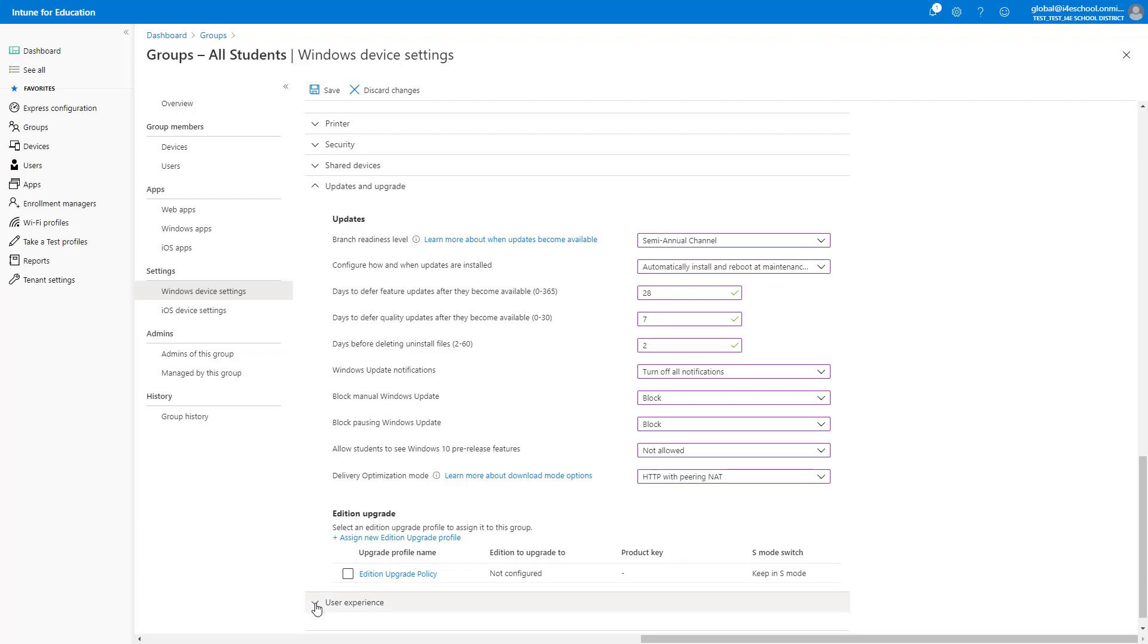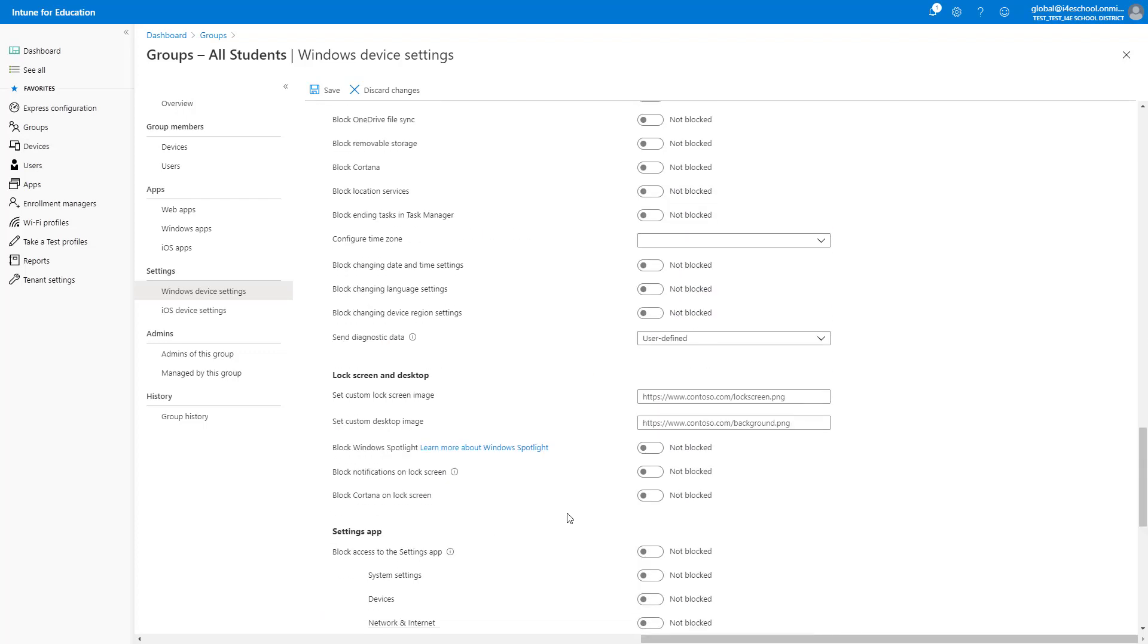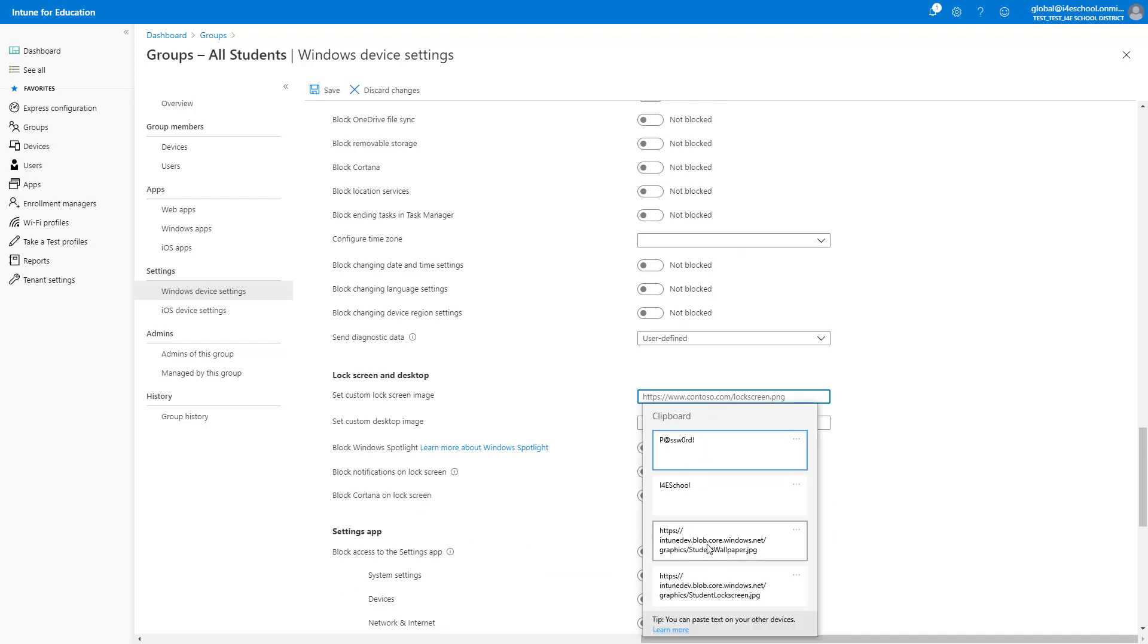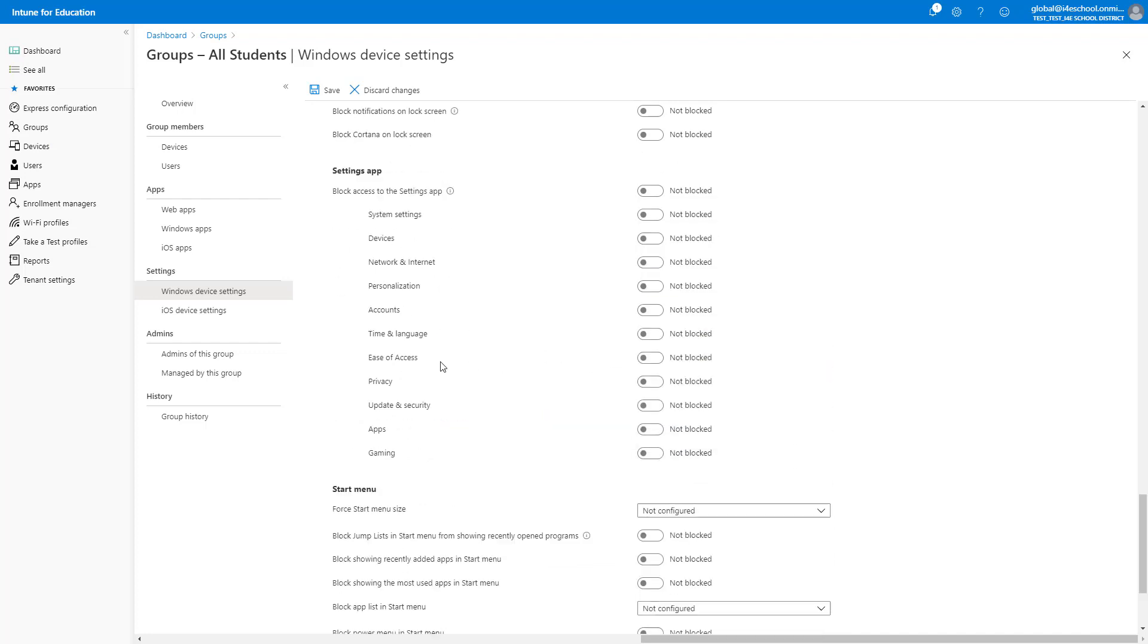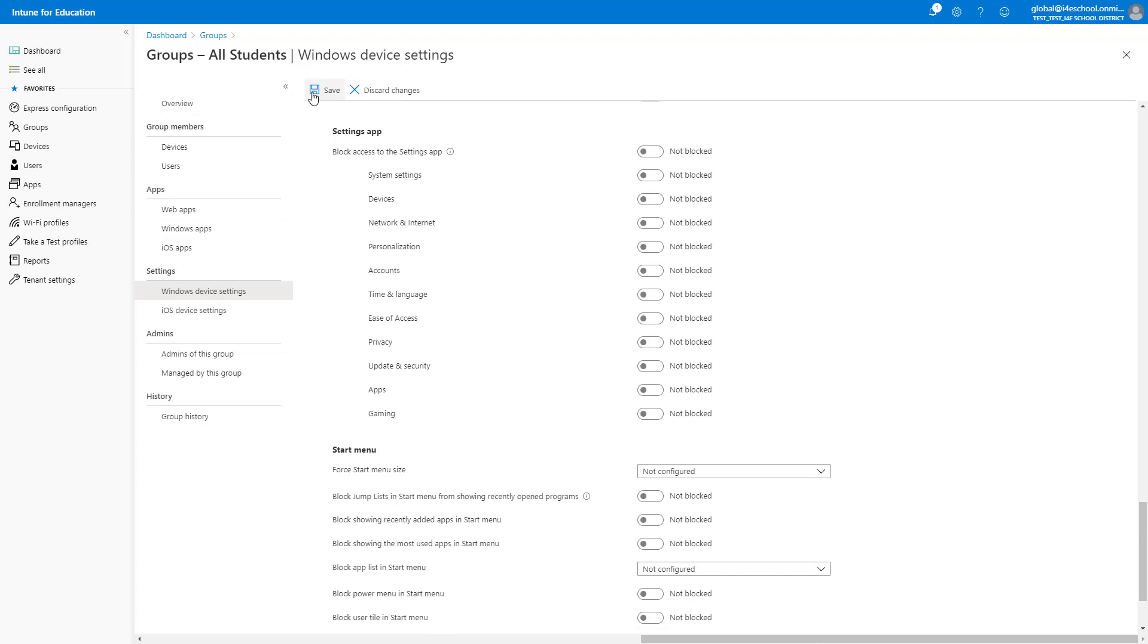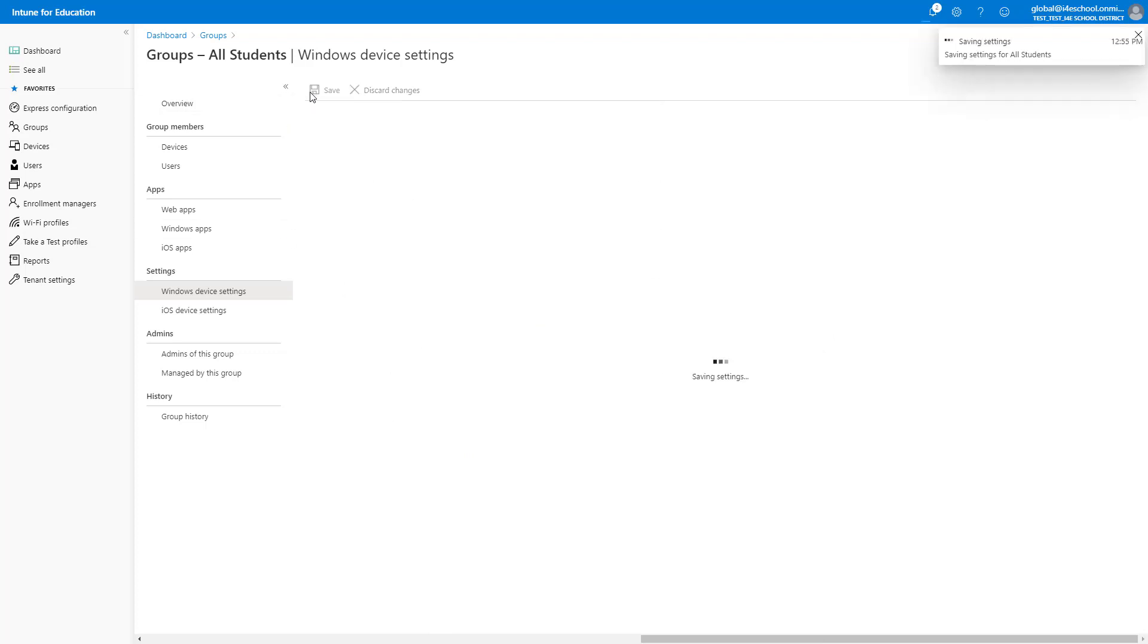Finally, we will set the lock screen and background for these devices. Once completed, click the Save button at the top of the window, and all of these settings will start to apply to devices in this group.